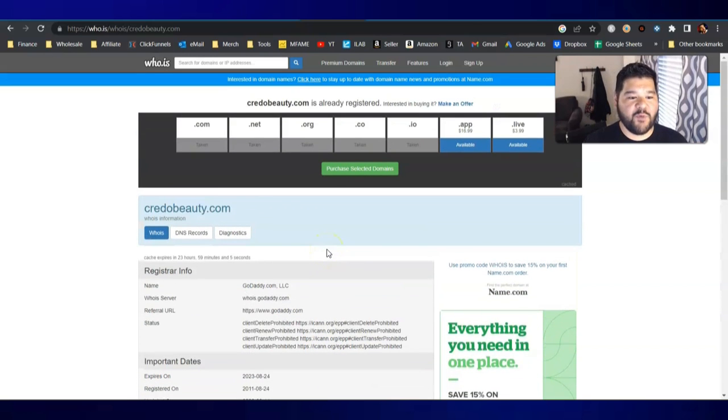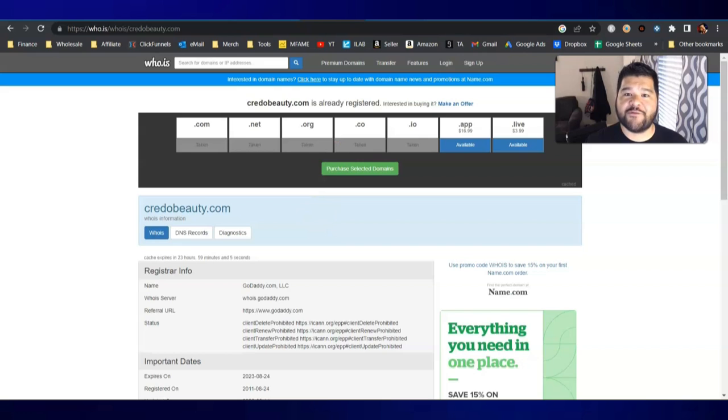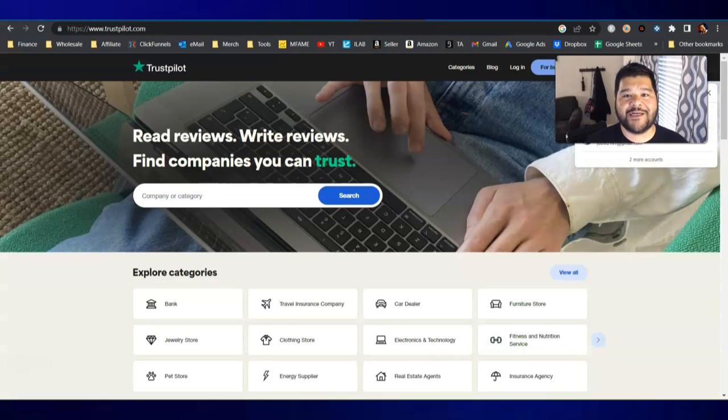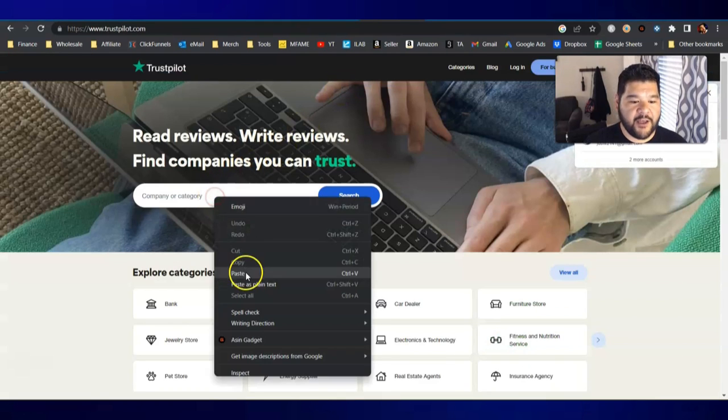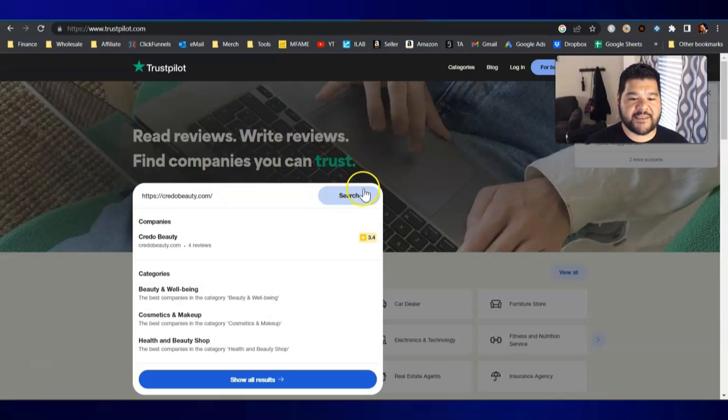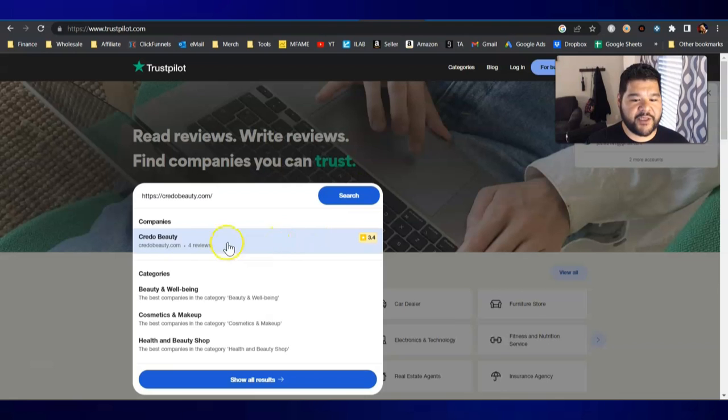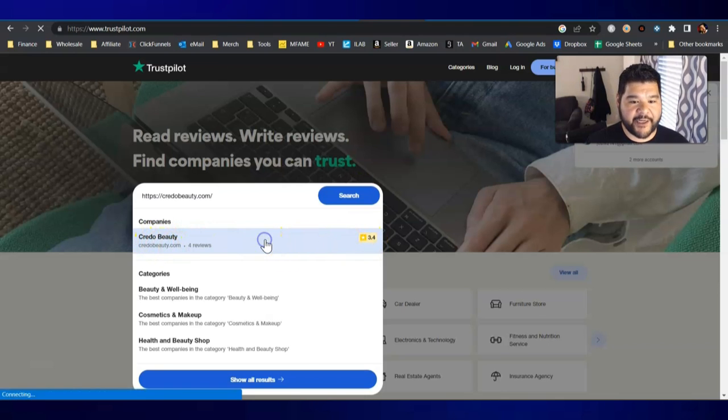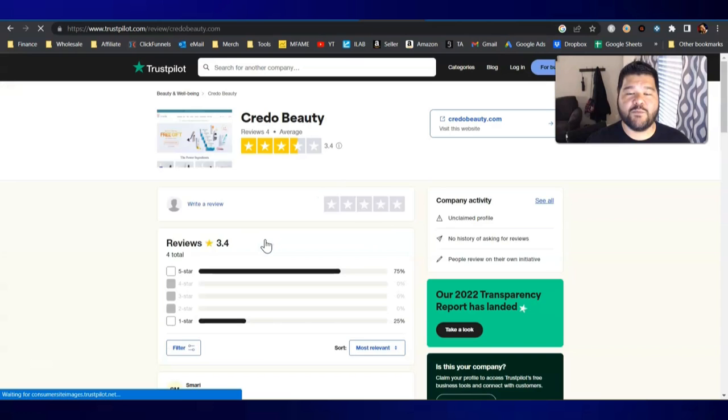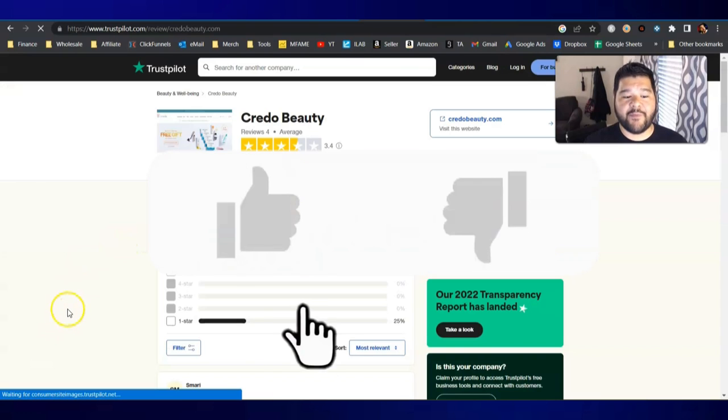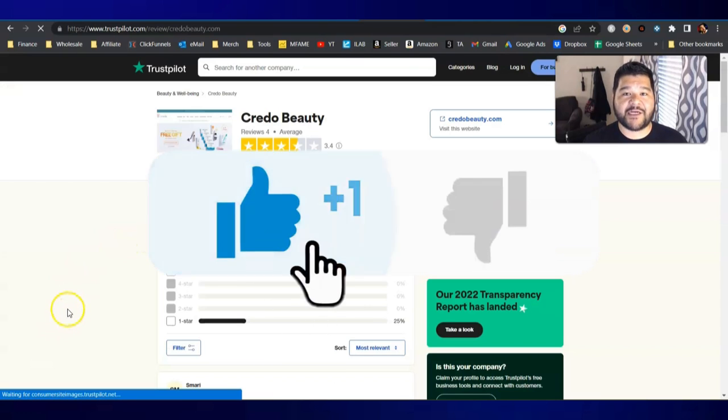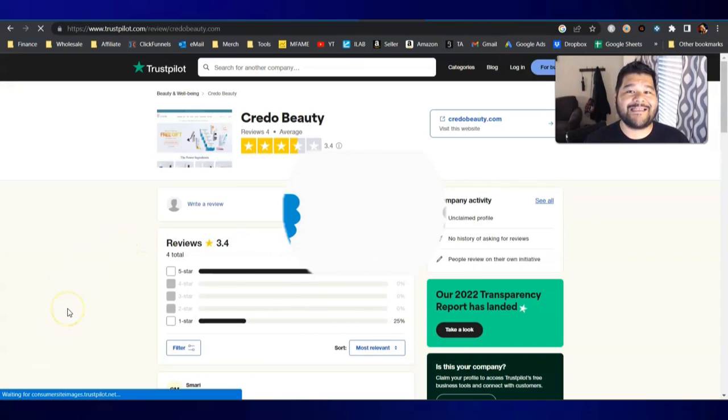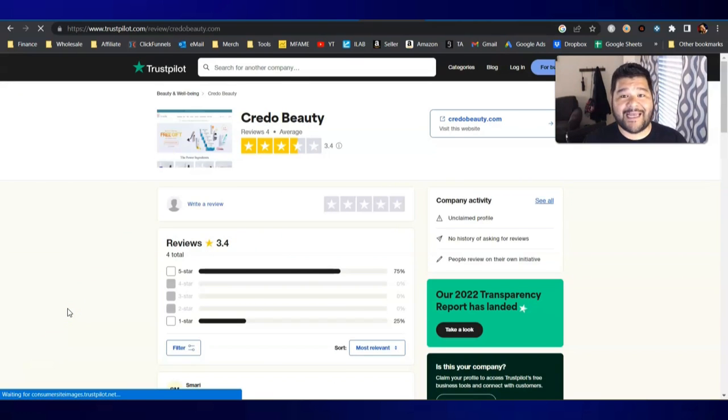So we're going to go ahead and move on to the next site that you can use, which of course is Trustpilot. Again, you can go in here, paste in the website, do a quick search. Here it is, Credo Beauty 3.4 star rating. Let's click on it and get some more detailed information. Here we can actually look at some of the feedback for that site.